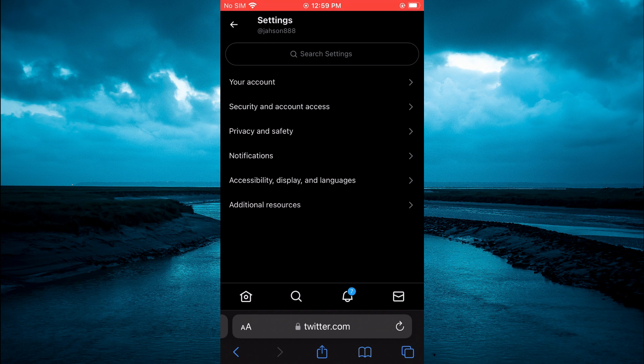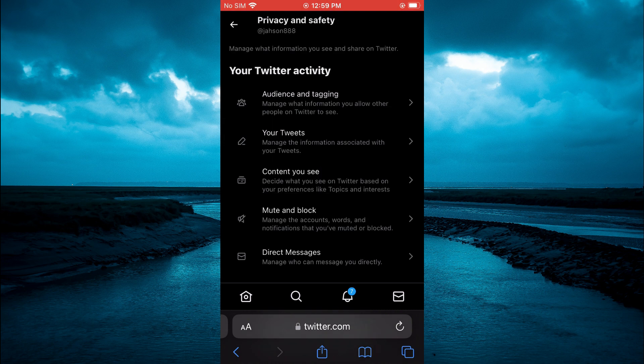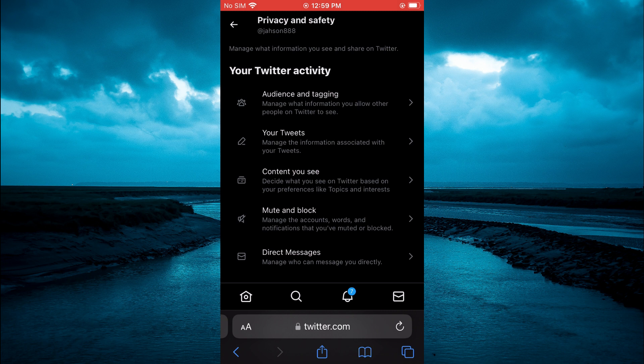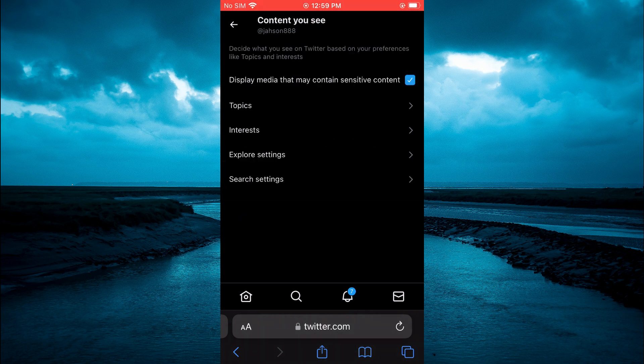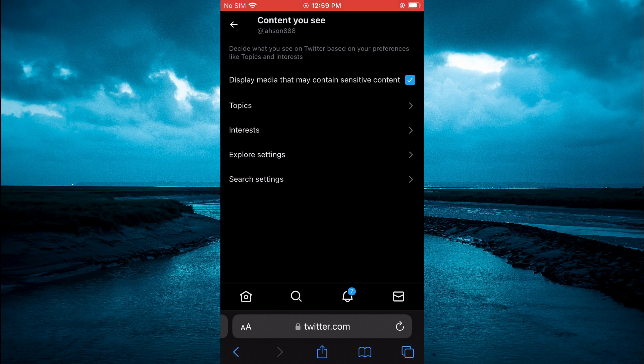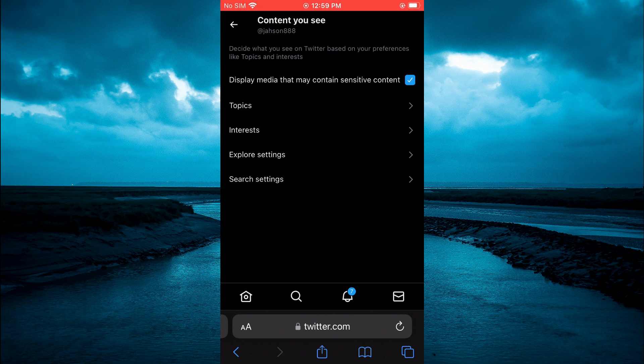You are going to tap on 'Privacy and safety.' After doing that, you are going to tap on 'Content you see,' then you are going to tap on the first option that says 'Display media that may contain sensitive content.'